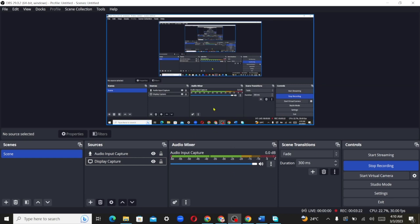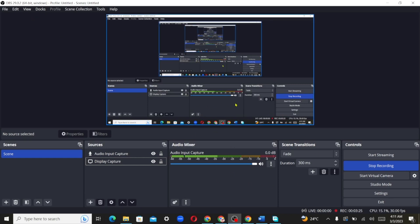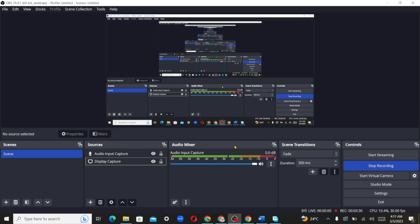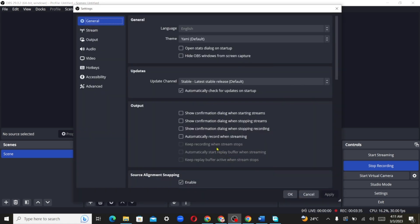When I come back to the recording, which is obvious, I get this infinite scroll here. So from this part, the second option you can try is going over to settings. Once the settings pop up, you can hide OBS windows from screen capture.